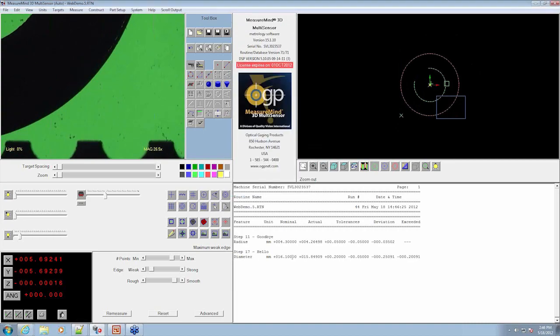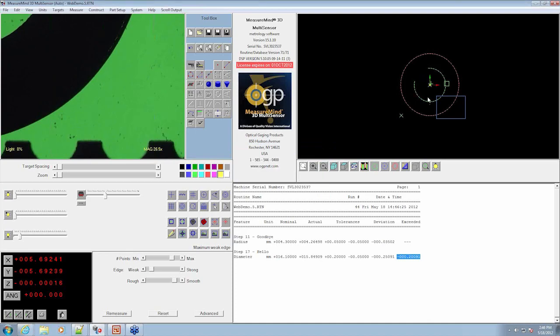And we have our radius and diameter. Hello is the diameter. 16.1. We were well out of our tolerance. And goodbye was the inner radius. And you can see on the model window, it changed on the slide.